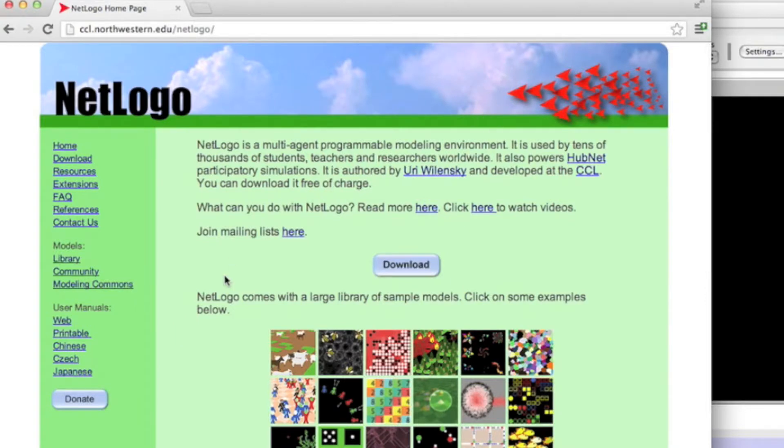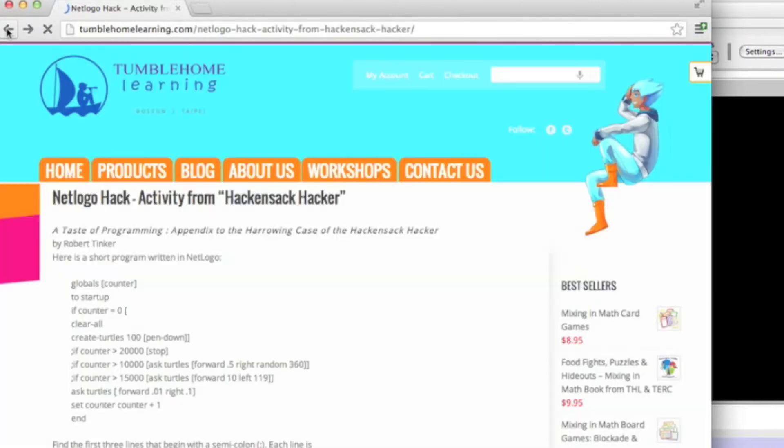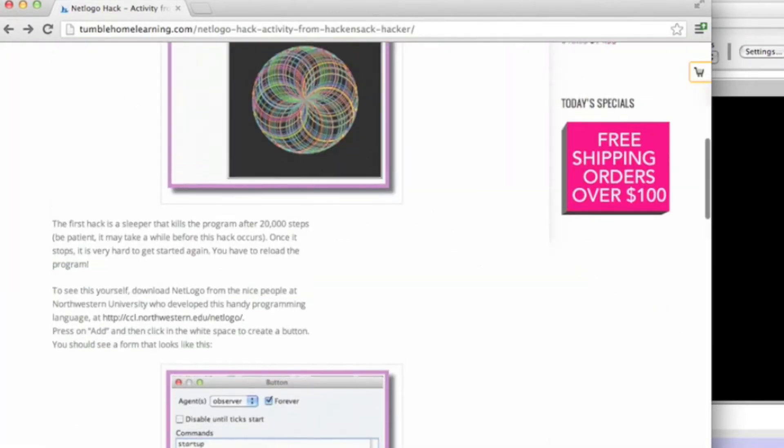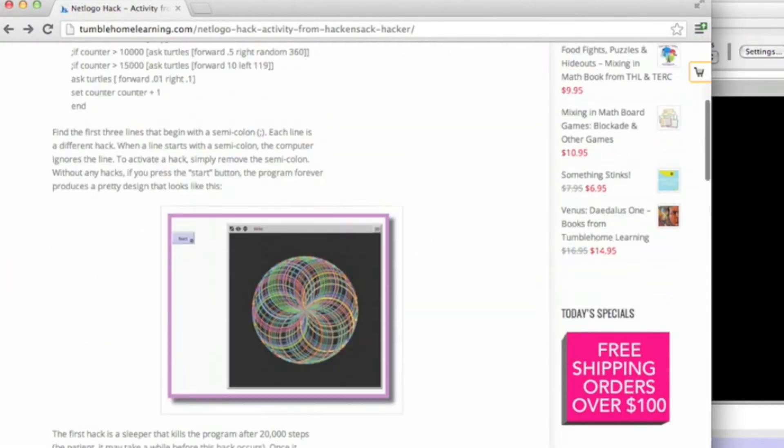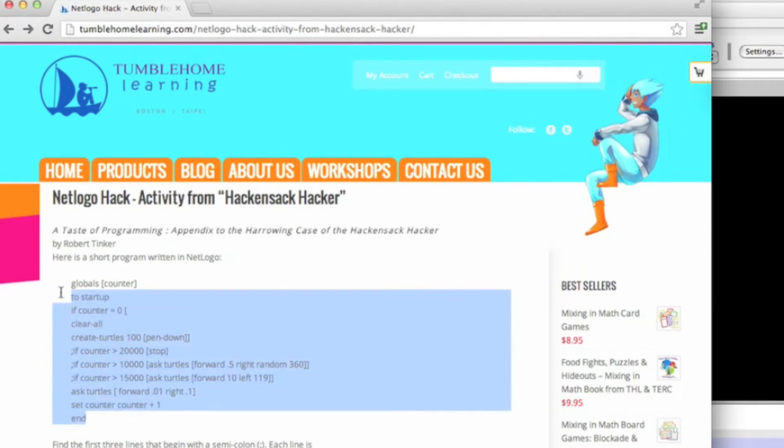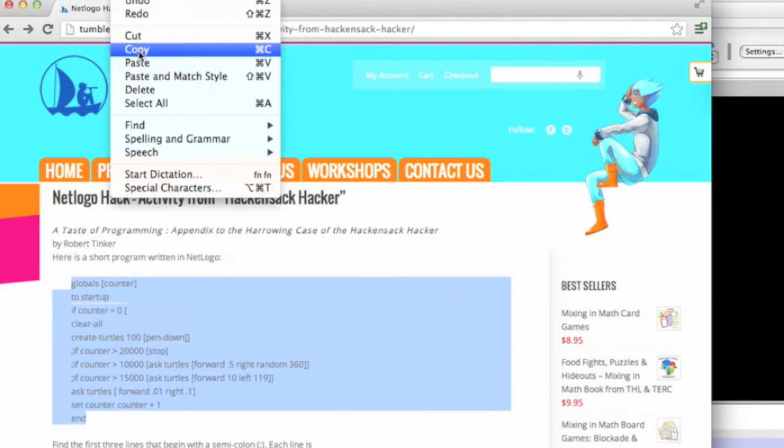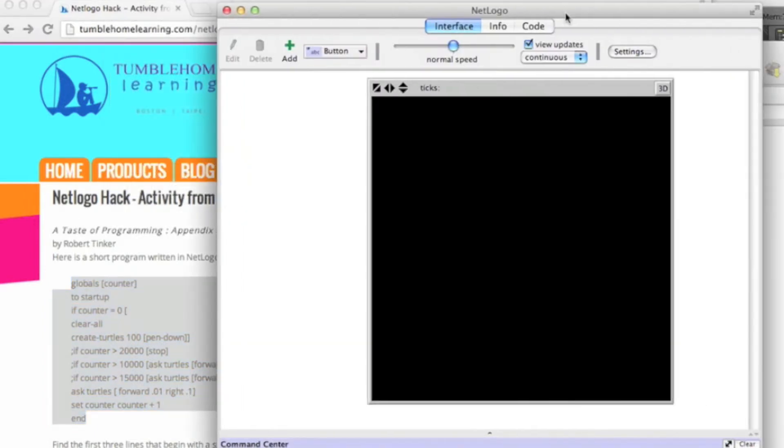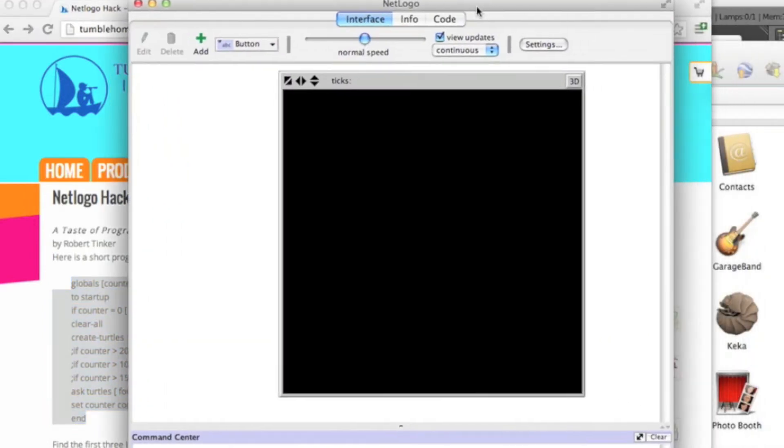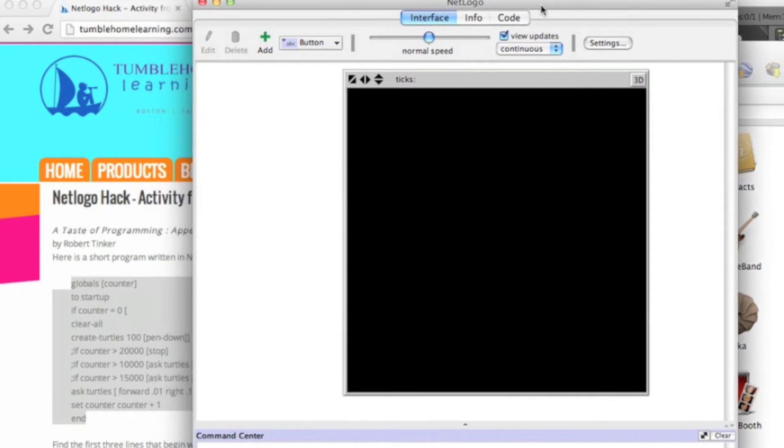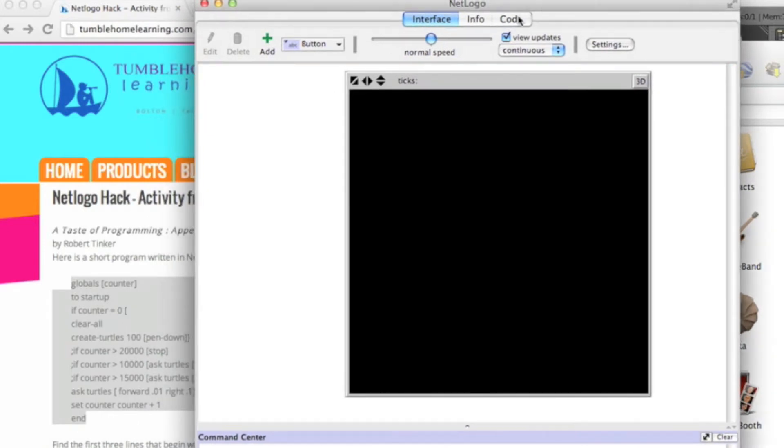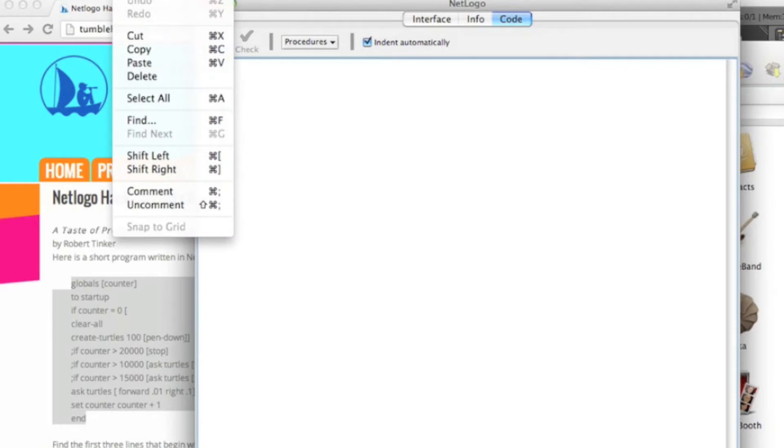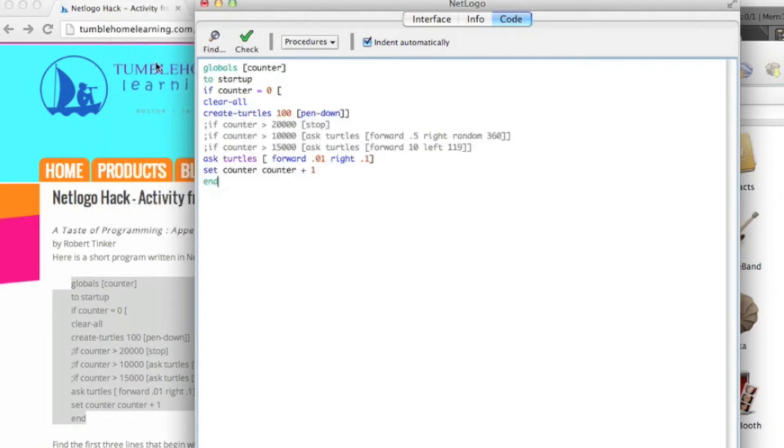As you can see it's a free program with a nice little red arrow icon. I'm going to assume that you downloaded and installed it successfully on your operating system. I'm going to copy this code, the sample code that's up on top of that page, that hack page in THL's website, and paste it into the NetLogo program which I've already installed into the code tab.